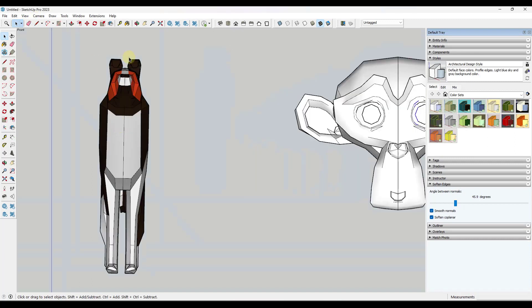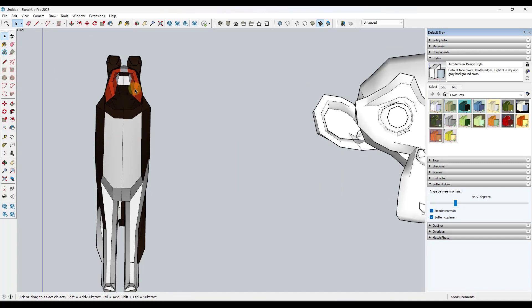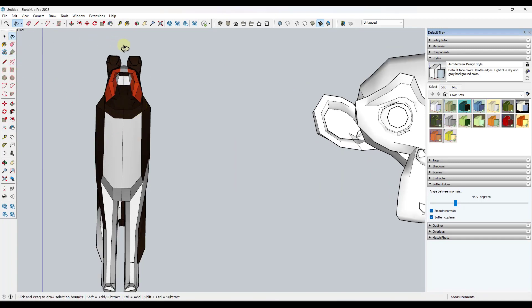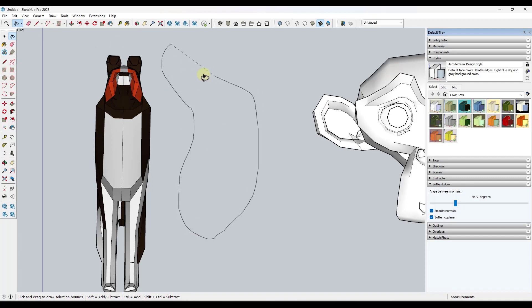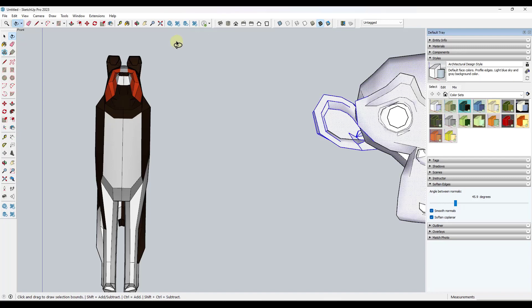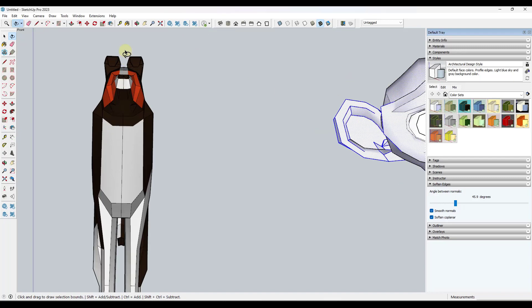One other selection tip that a lot of people miss because it's a newer feature is you can also use the lasso select tool. What the lasso select tool is going to do is it's going to allow you to actually drag inside of SketchUp in order to pick up geometry.